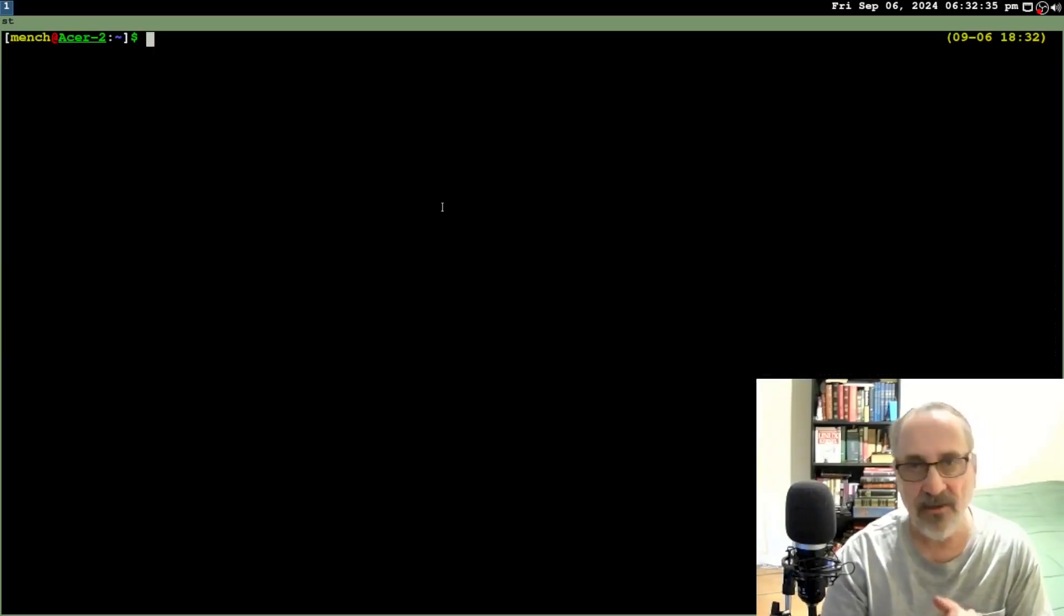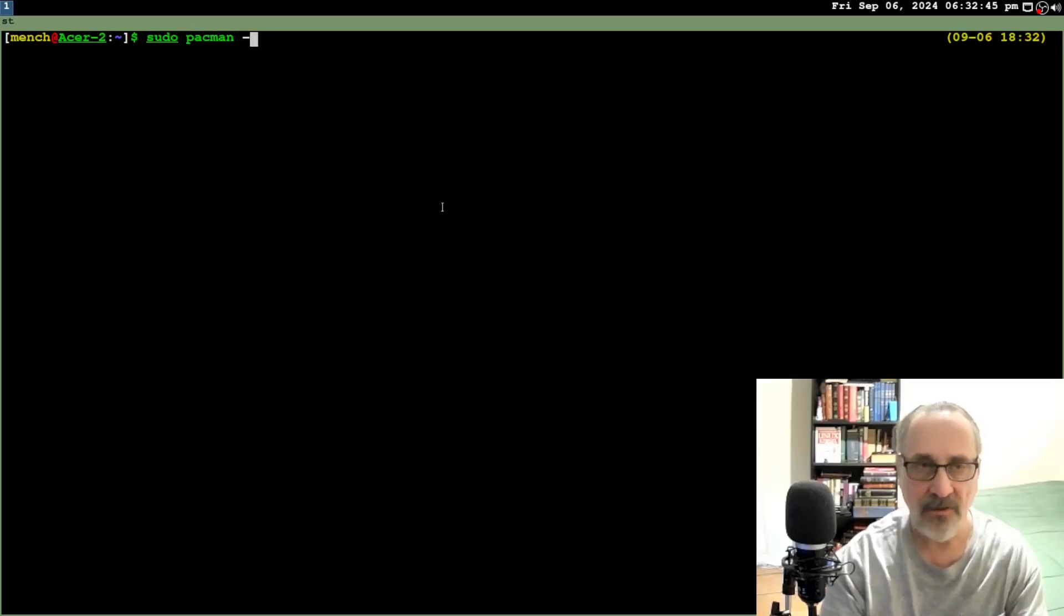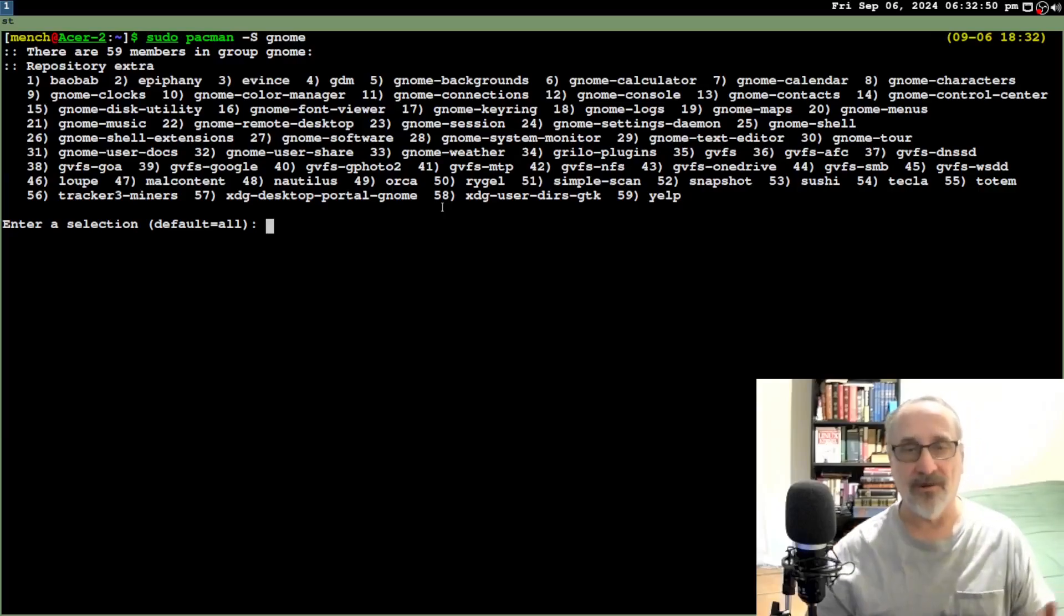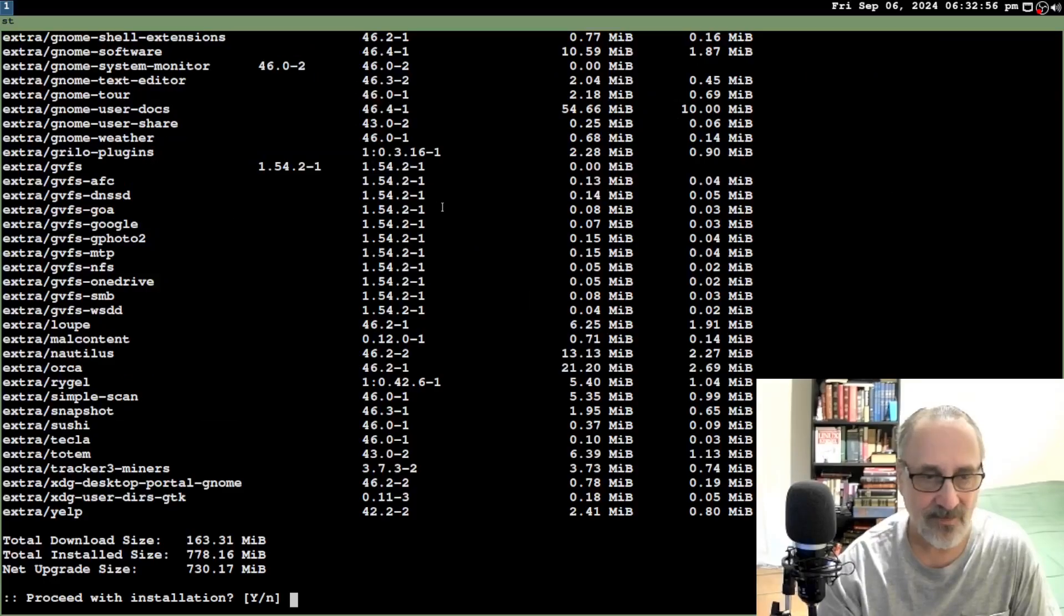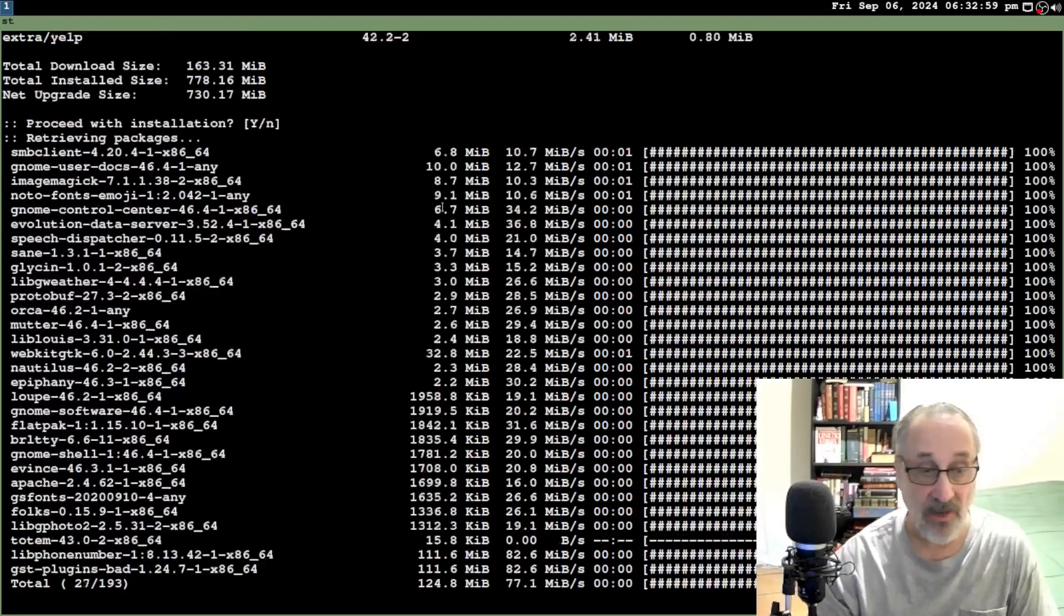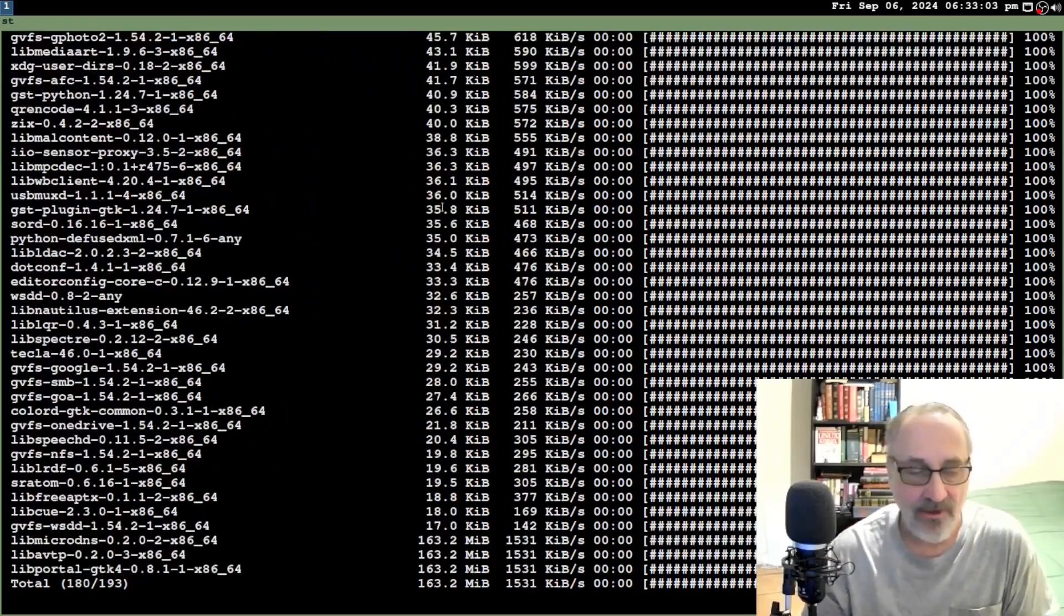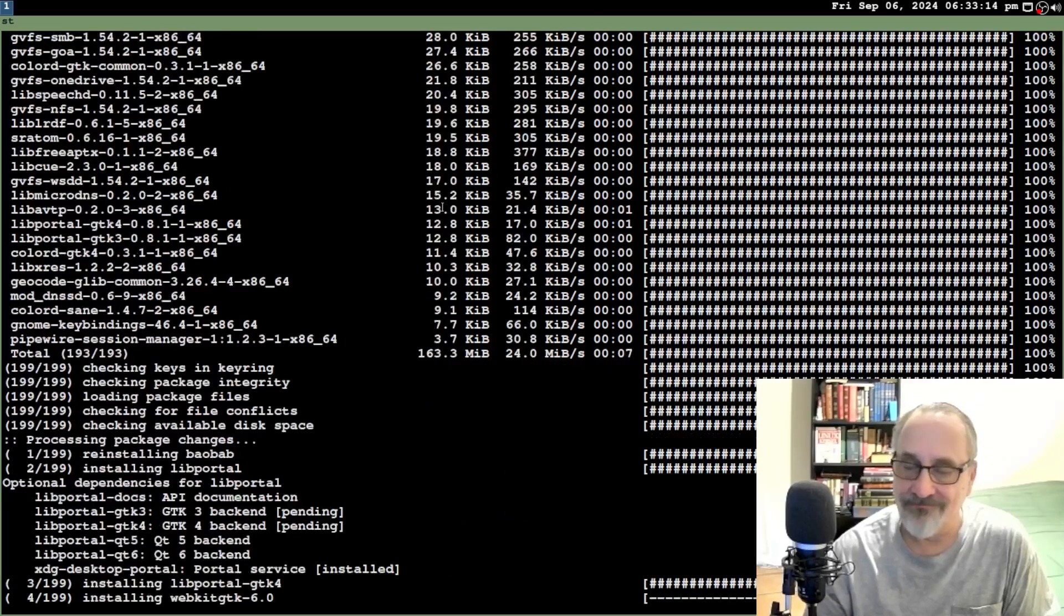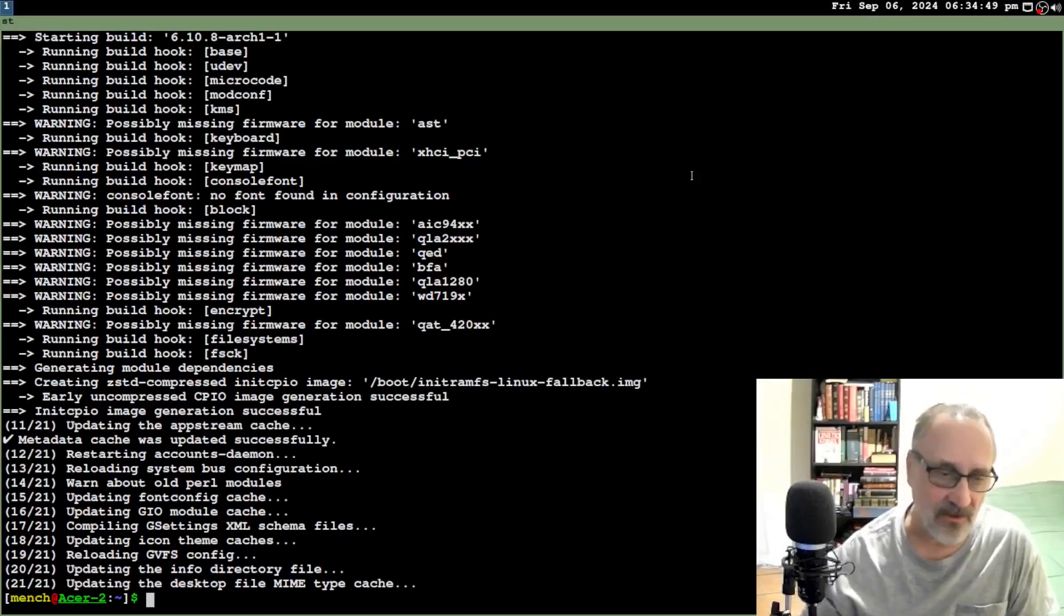And now I'm going to install the GNOME desktop environment. So let's type in sudo pacman s gnome. Wow. Look at all this stuff. I'm just going to hit all. Installing 193 packages. Oh, but look how fast it's going. Wow. I have a good mirror. Okay. So finished installing GNOME. I'm going to clear the screen.